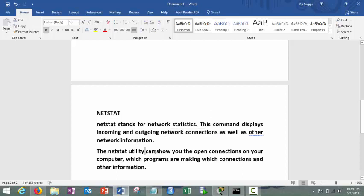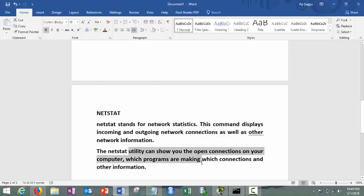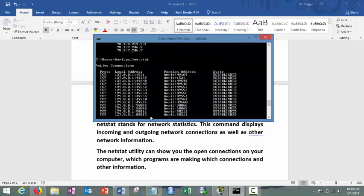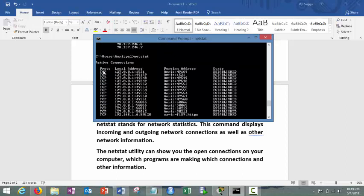So it will actually tell you the information regarding incoming and outgoing network connections as well as other network information. Netstat utility can show you the open connections on your system. How we can achieve this? Very simple. First of all, simply write here netstat space or simply just press enter.